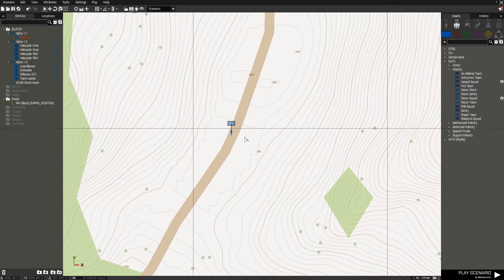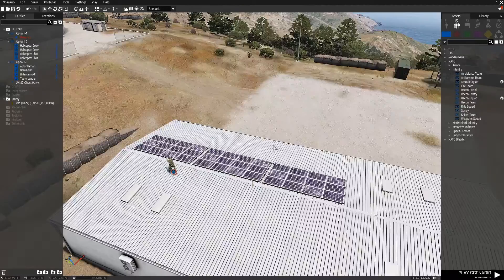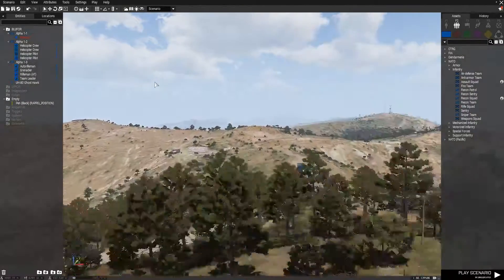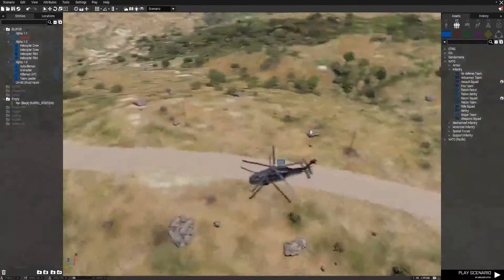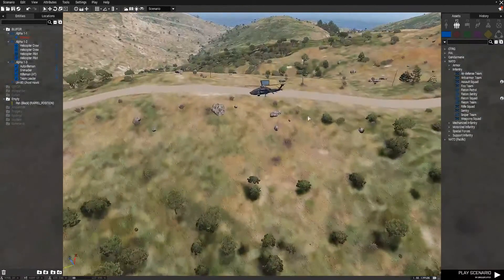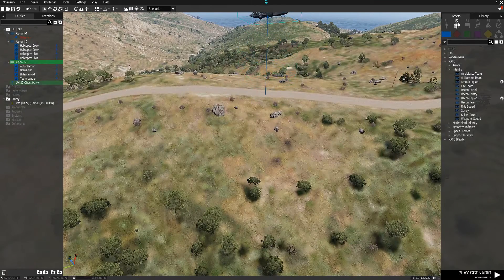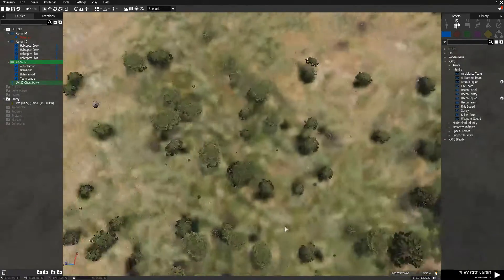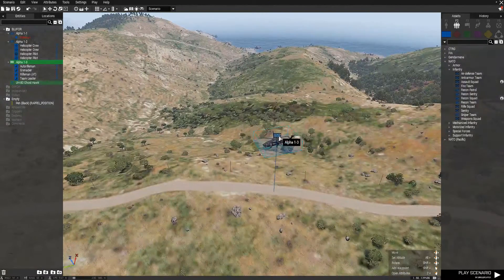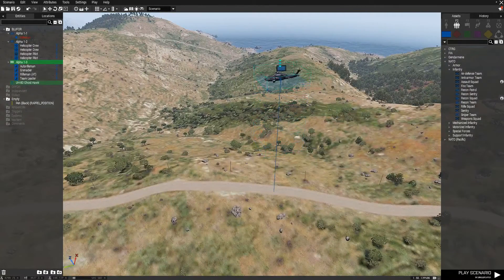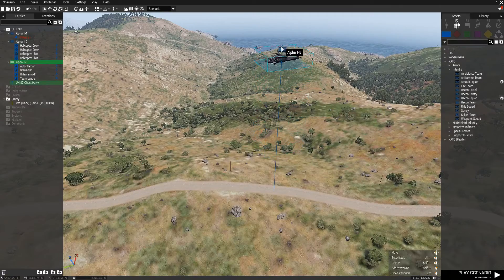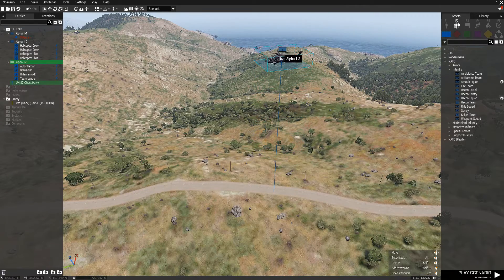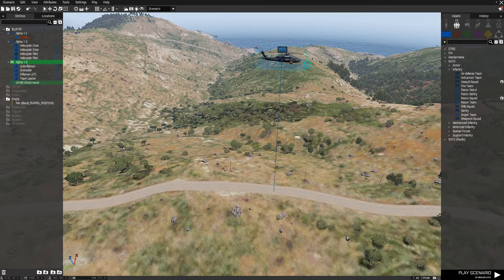Alright, so let me go back into the map for a sec. So let's start the helicopter in the air just to speed things up, and just rotate it.